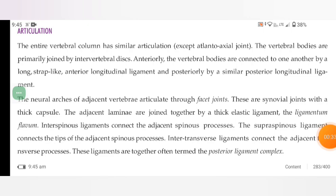These are synovial joints with a thick capsule. The adjacent laminae are joined together by a thick elastic ligament, the ligamentum flavum. Interspinous ligaments connect the adjacent spinous processes. The supraspinous ligament connects the tips of the adjacent spinous processes. Intertransverse ligaments connect the adjacent transverse processes. These ligaments are together often termed the posterior ligament complex.